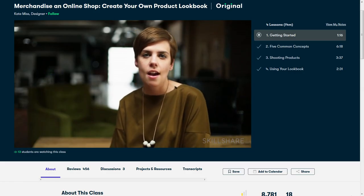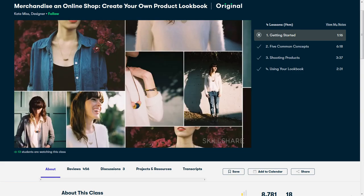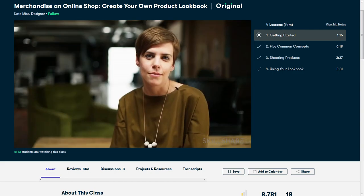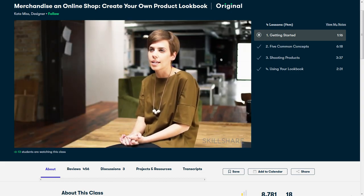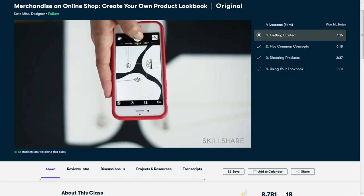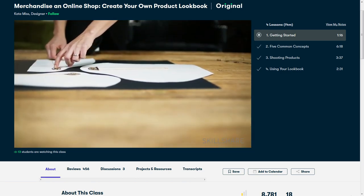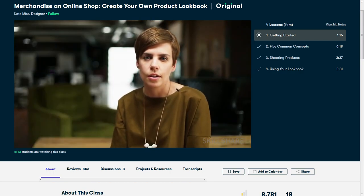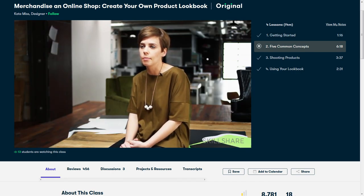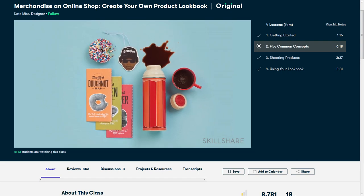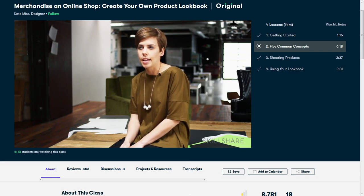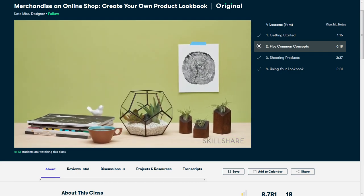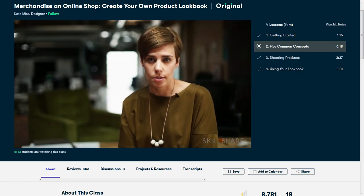The most recent class I took was Merchandise an Online Shop, Create Your Own Product Lookbook by Kate Miss. And at this rate, it looks like I'm going to be taking all of the different product photography classes on the platform. Though that's not necessarily a bad thing, because each of these classes bring their own tips to the table, and hopefully this combination of skills I'm acquiring will increase my thumbnail quality and potentially my click-through rate. And speaking of tips, this video actually reminded me of one that I've not really been using. And that's to make a shot list. This is something that can help me streamline both my video production as well as my thumbnail creation. And I really should have been using it this entire time.